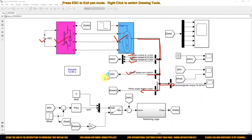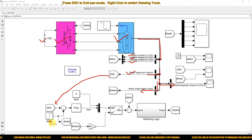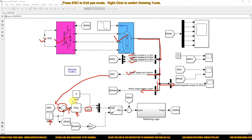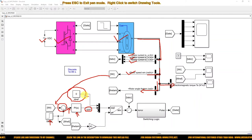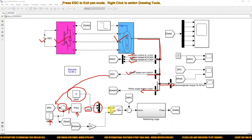I am going to compare the actual speed with the reference speed. I am using a step signal for providing the reference speed command. The speed error is processed by a PI controller, and the output of this PI controller is taken as IQ reference. The ID reference is set equal to zero using a constant block. Then I combine ID reference and IQ reference using a mux block, and convert them into ABC form using DQ0-to-ABC conversion.